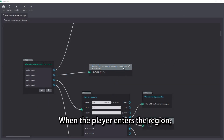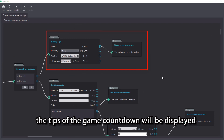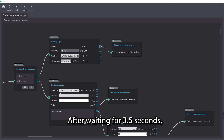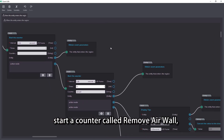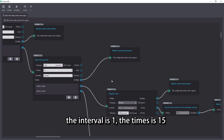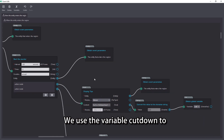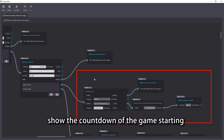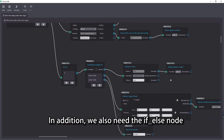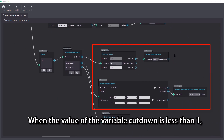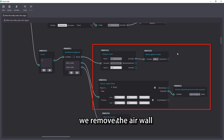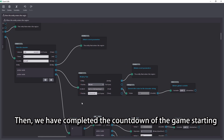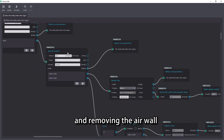When the player enters the region, the tips of the game countdown will be displayed, and the duration is 3 seconds. After waiting for 3.5 seconds, start a counter called remove airwall with interval 1 and times 15. We use the variable cut down to show the countdown of the game starting. In addition, we also need an if condition: when the value of the variable cut down is less than 1, we remove the airwall and close the counter. We have completed the countdown of the game starting and removing the airwall.